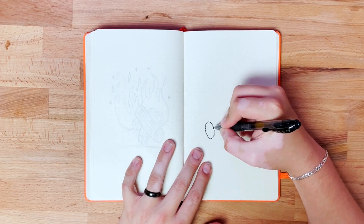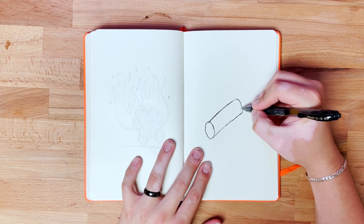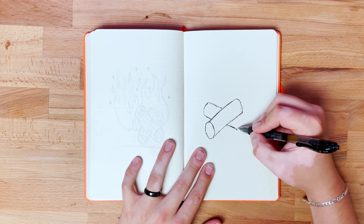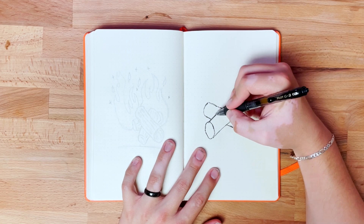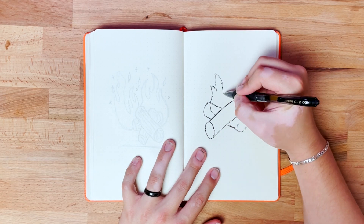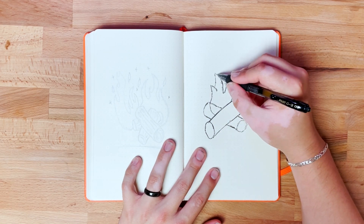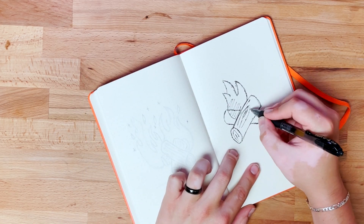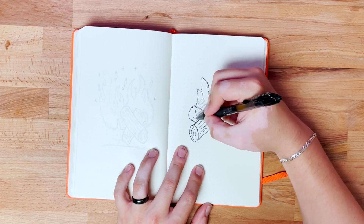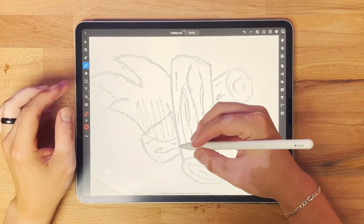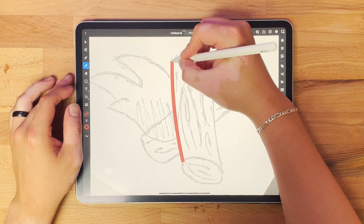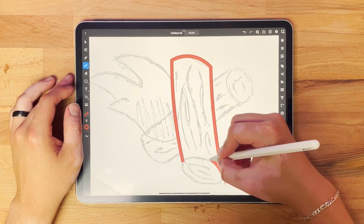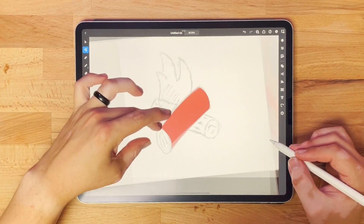Like my other sketch-to-vector videos, we start off with a sketch. I break out the old sketchbook, grab a normal pen, and doodle whatever's on my mind. I spent the weekend in the woods and fire was on my mind, so that's what I wanted to take to the sketchbook and turn into a vector. Once I get the sketch where I want it, I take a picture and drop it onto my iPad using Adobe Illustrator.